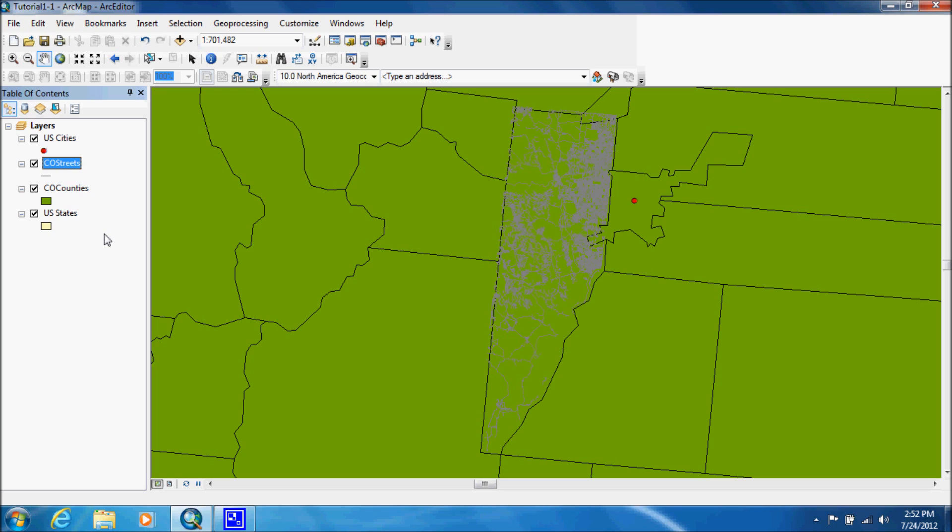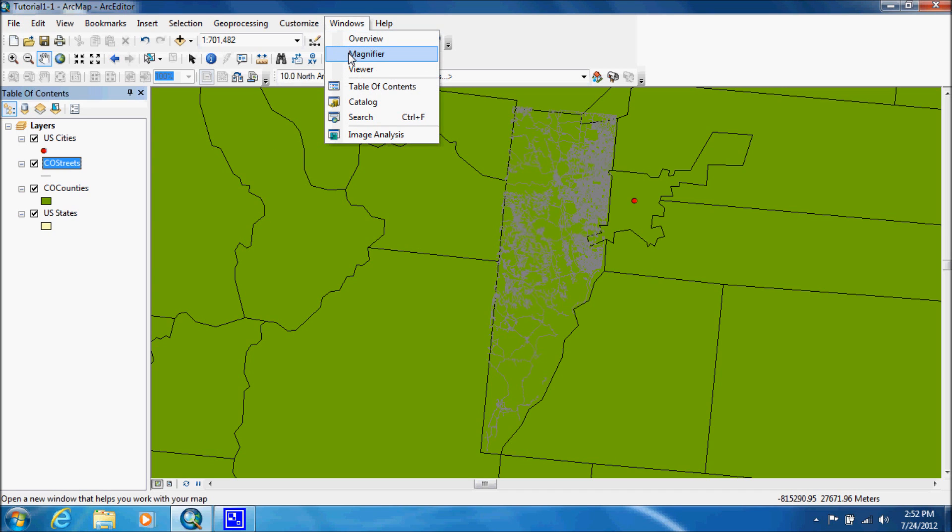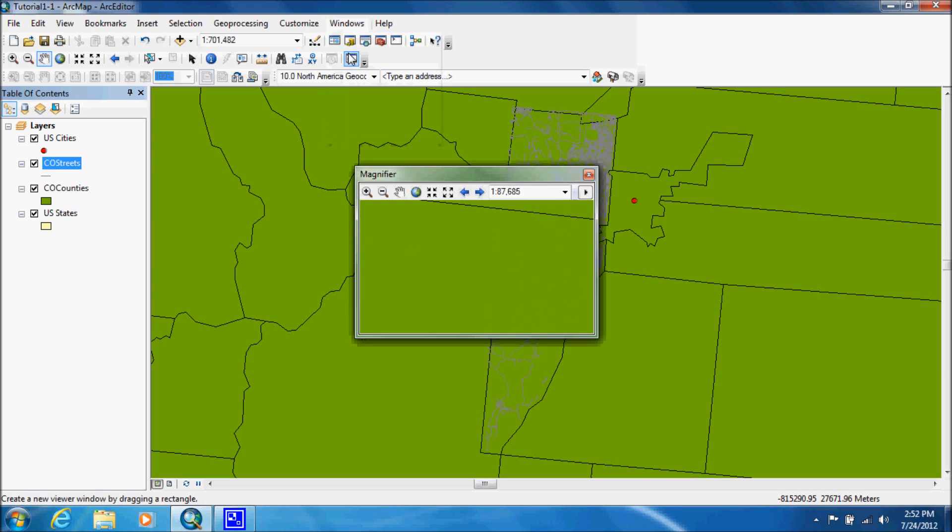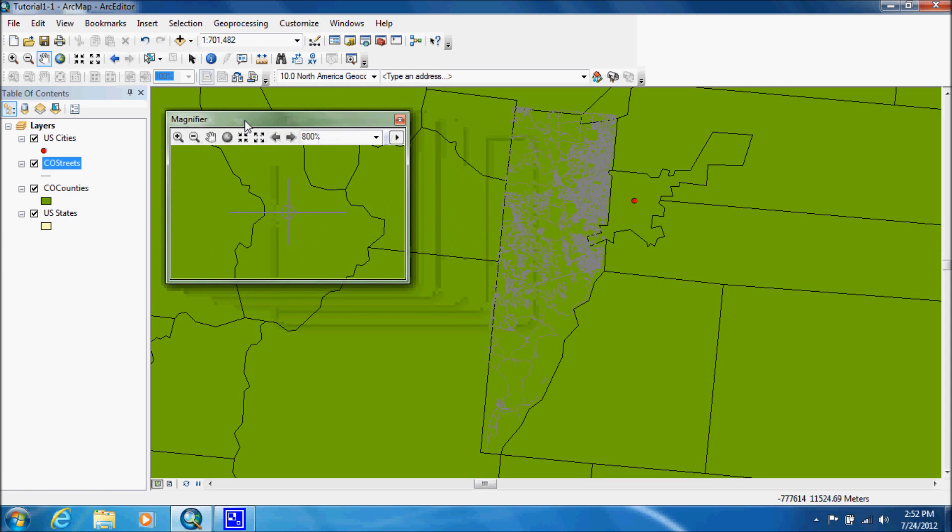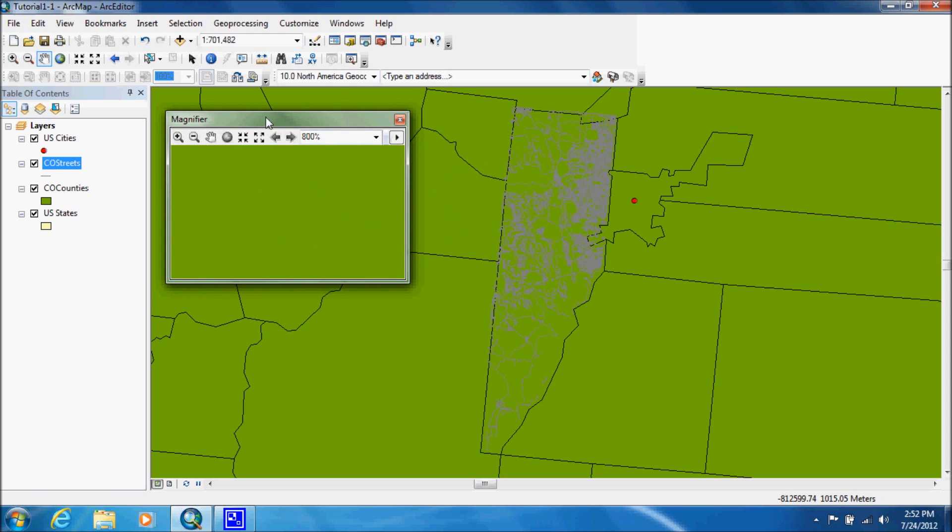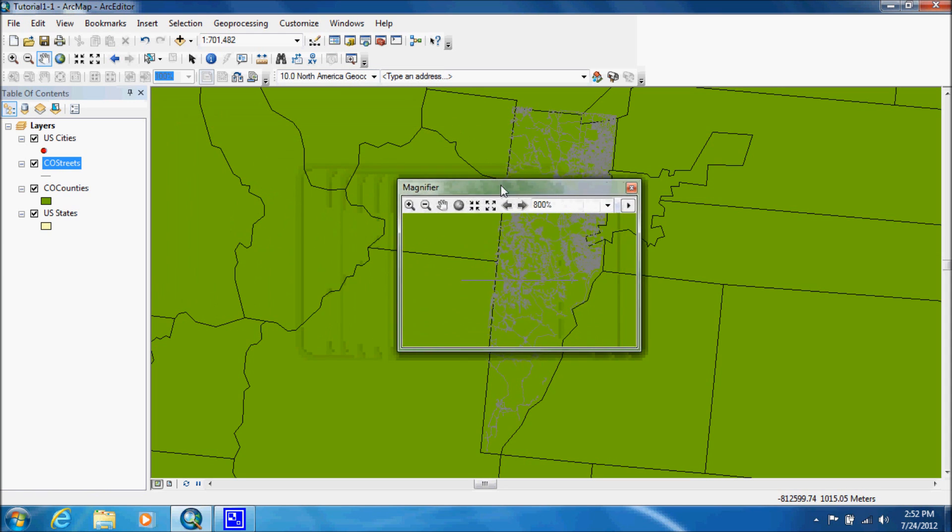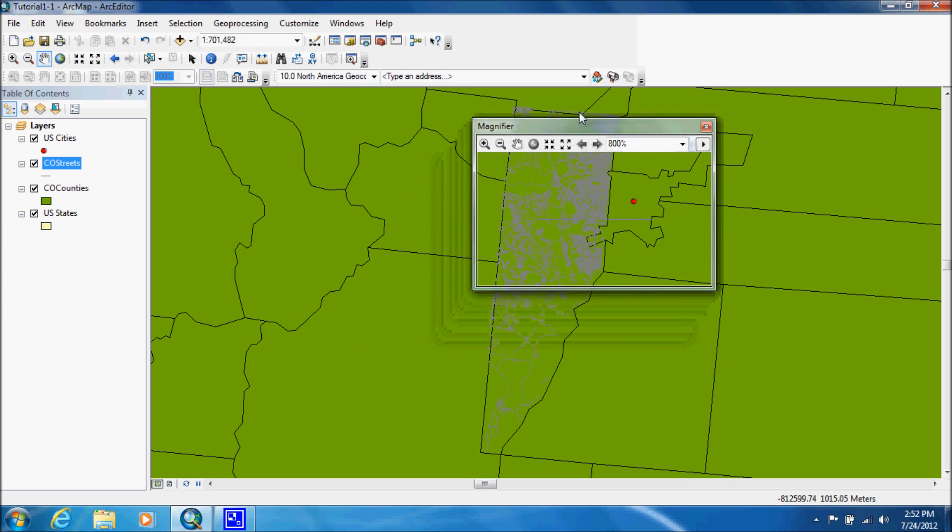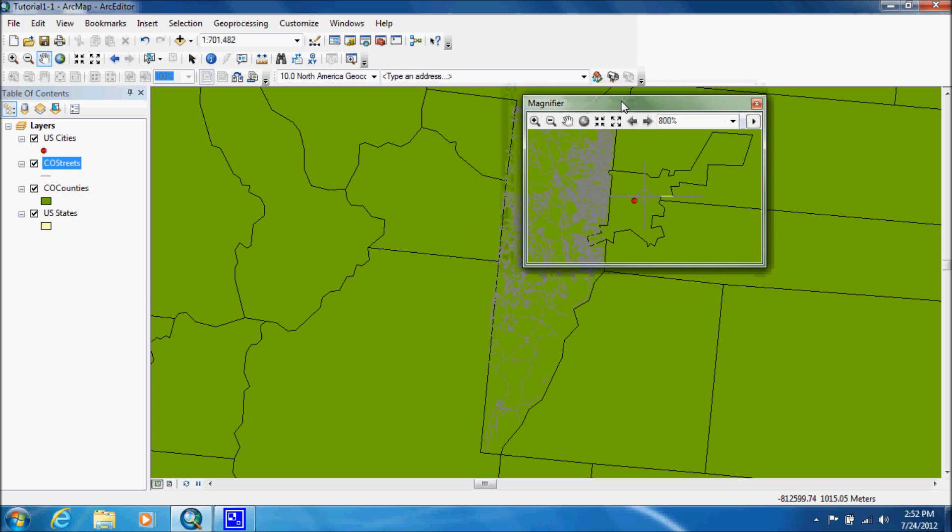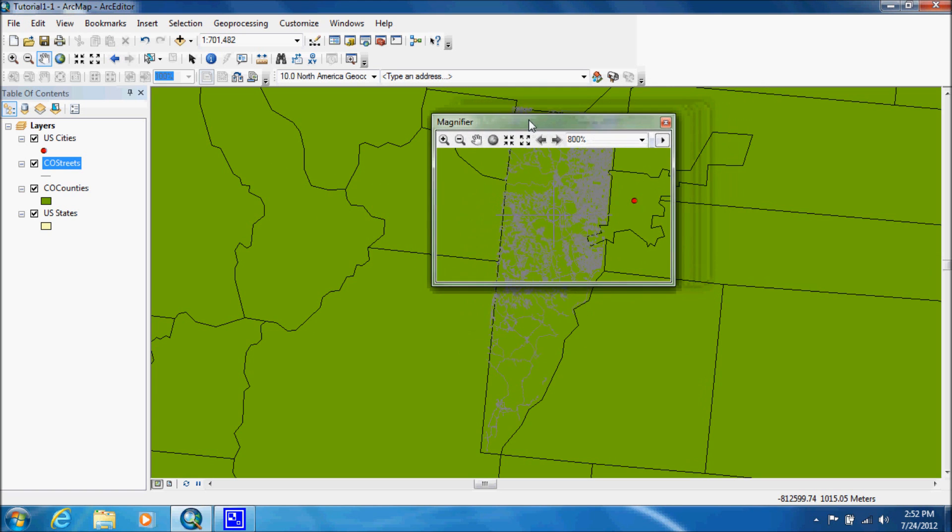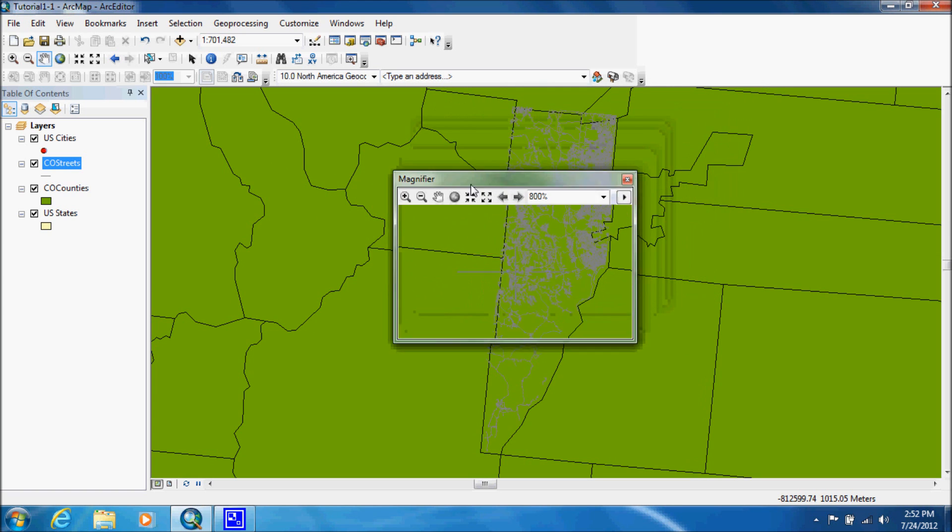Okay, with that done, what we're going to learn now is how to use the magnifying tool. You want to go up to Windows and you want to use magnifier. I'm just going to move this over here. And as you can see, whatever we put over it zooms in.